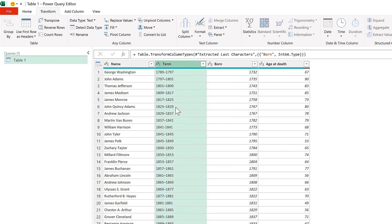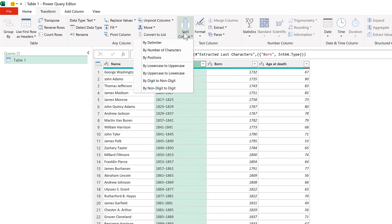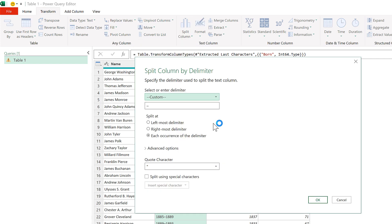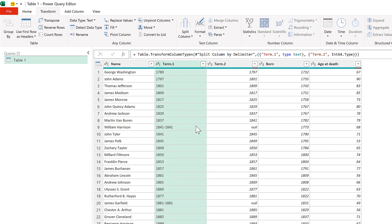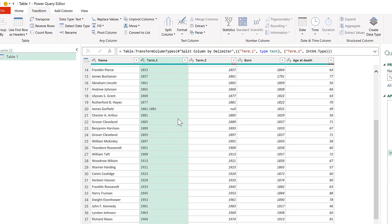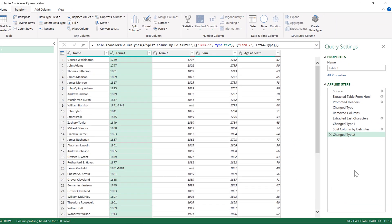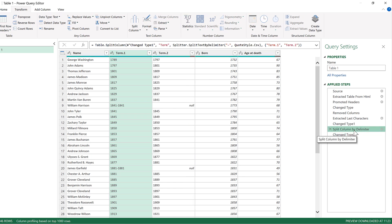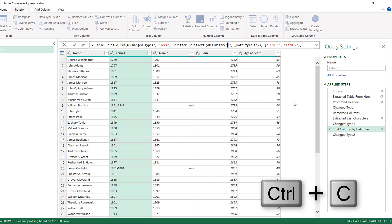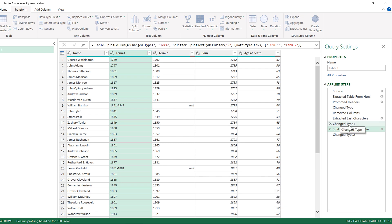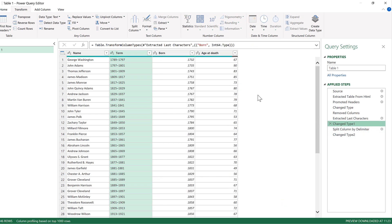For the terms, I'm going to split this column by delimiter. It's already found the dash in there, so I'll click OK. But there's a problem — some of the years are split with a shorter dash, so I'm going to click on it and make a copy of the longer dash, then click on the previous step.